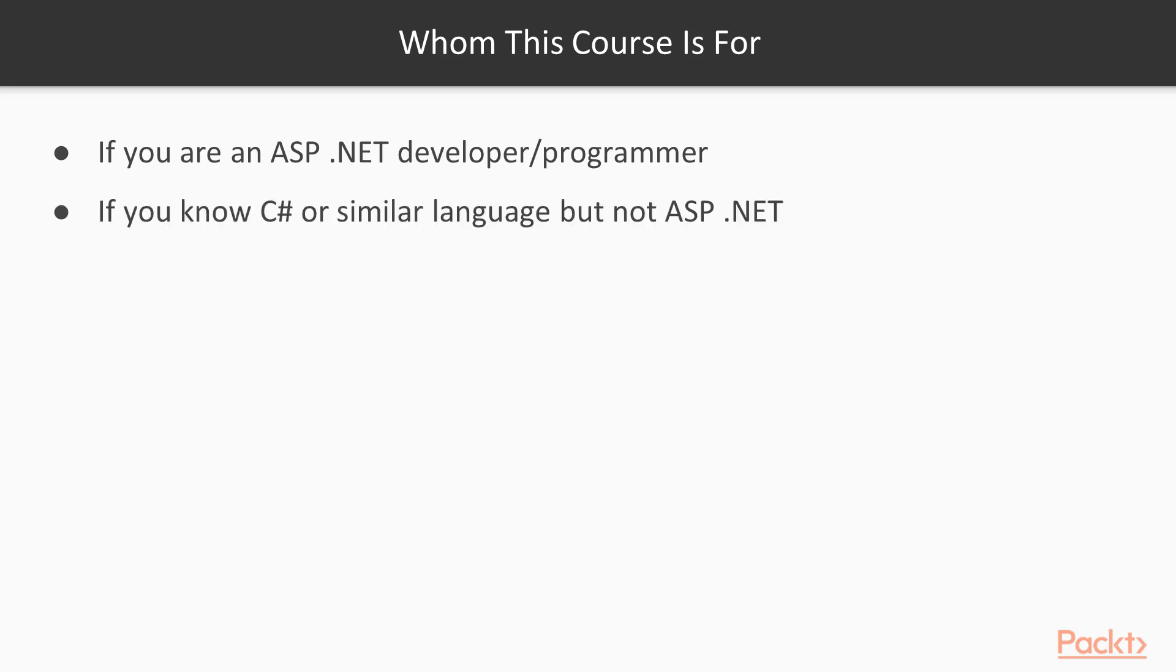Or you are familiar with basic C# syntaxes or a similar language like Java or even C or C++, but you have never worked with ASP.NET, then you will also benefit from this course.